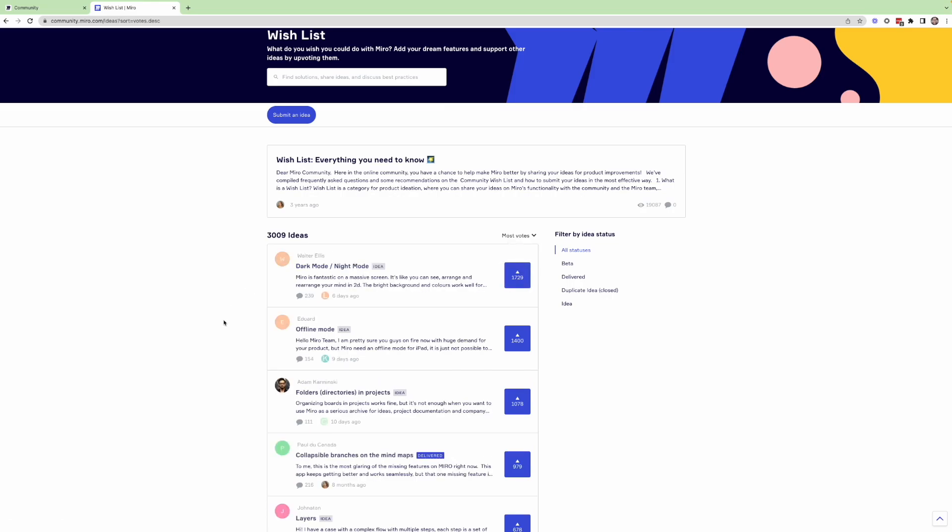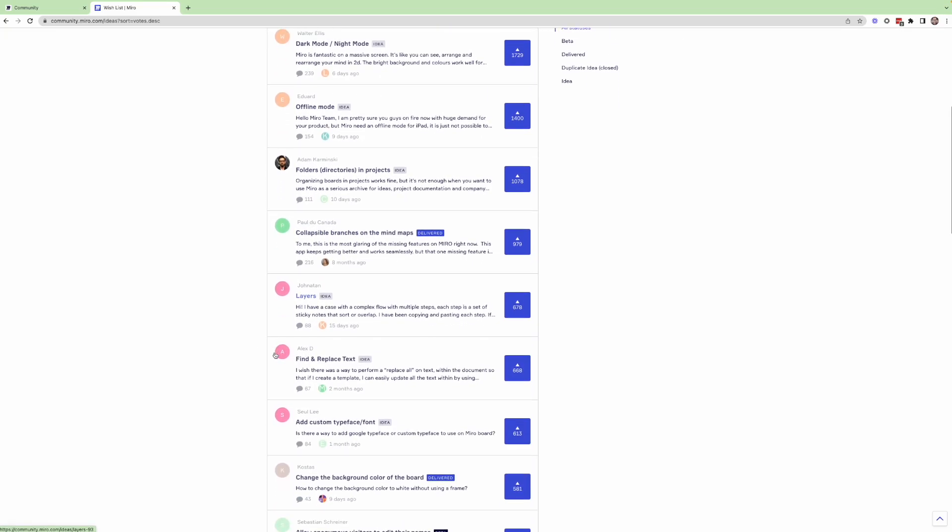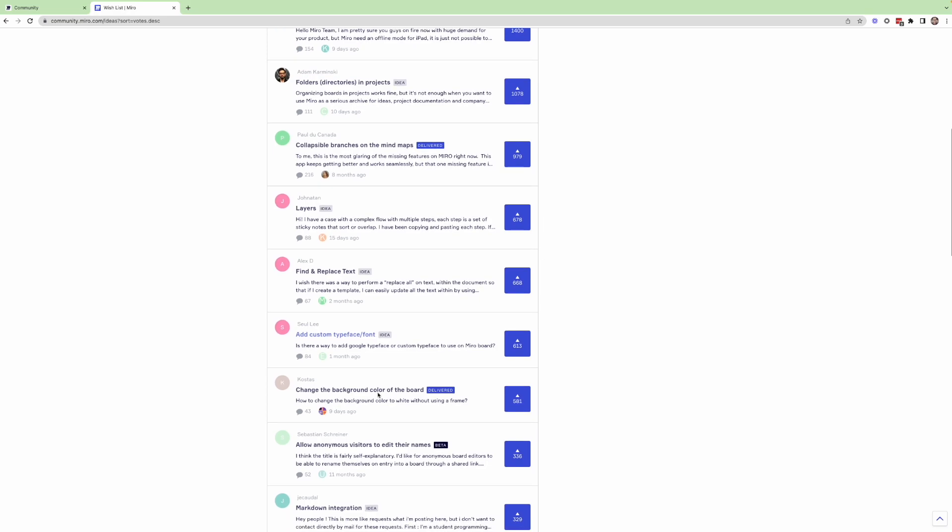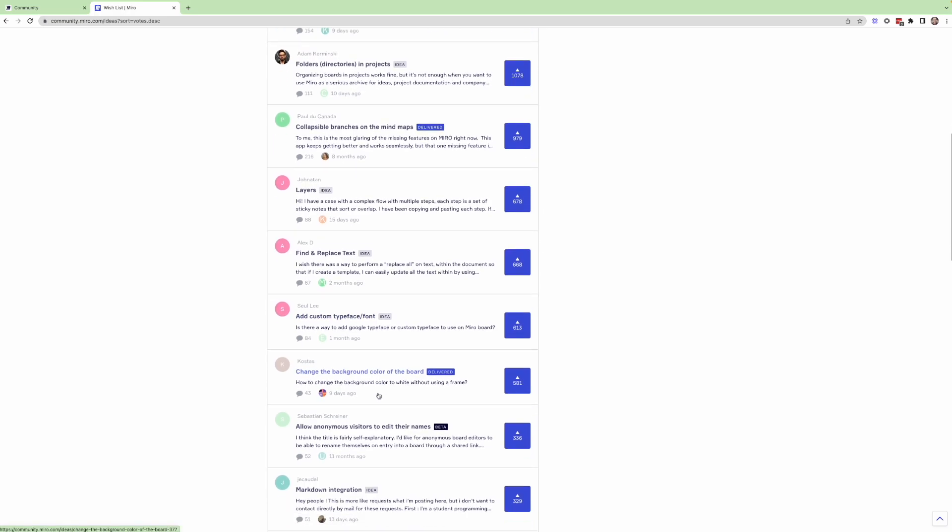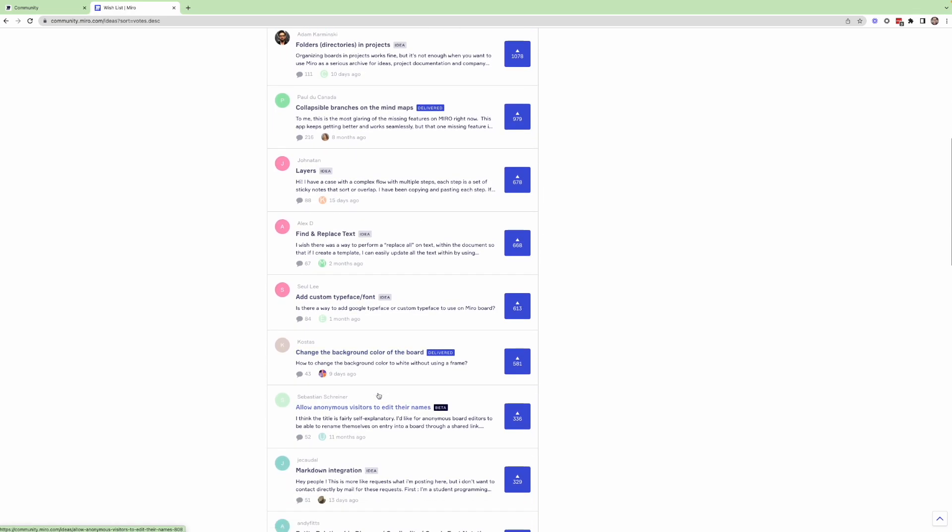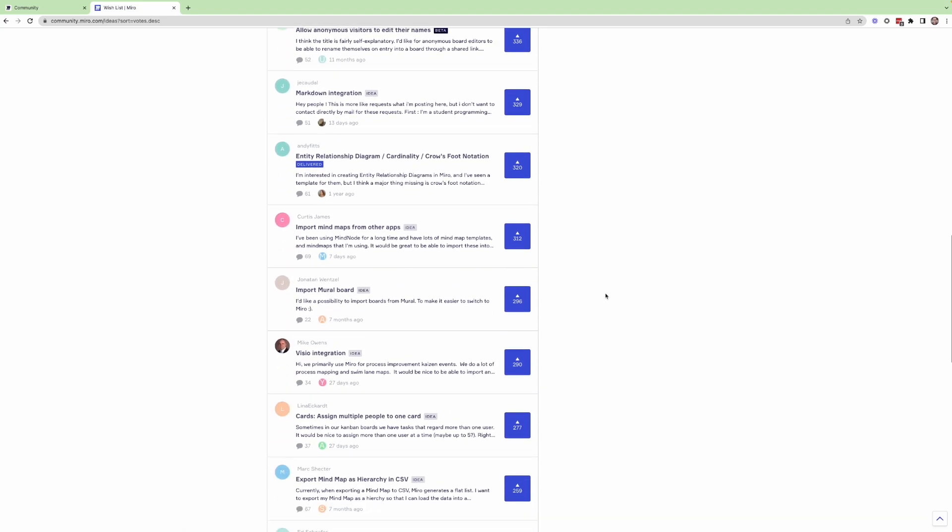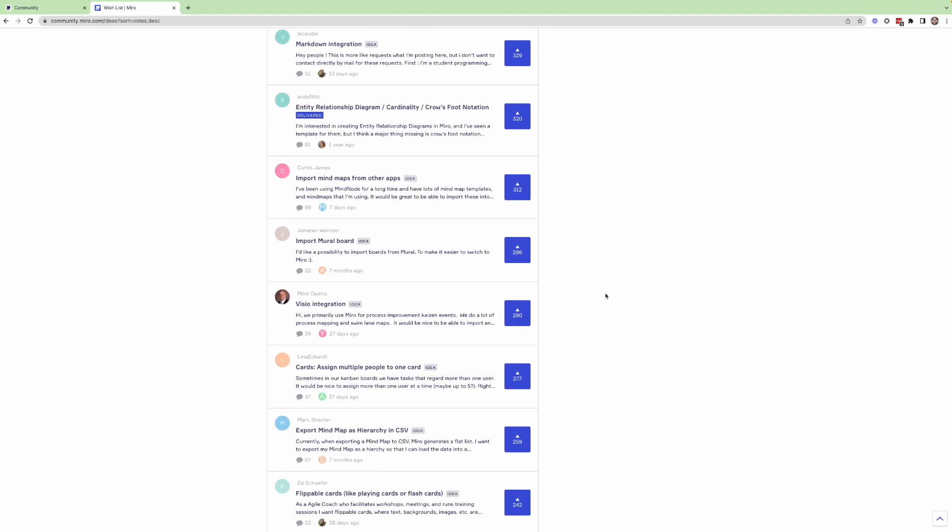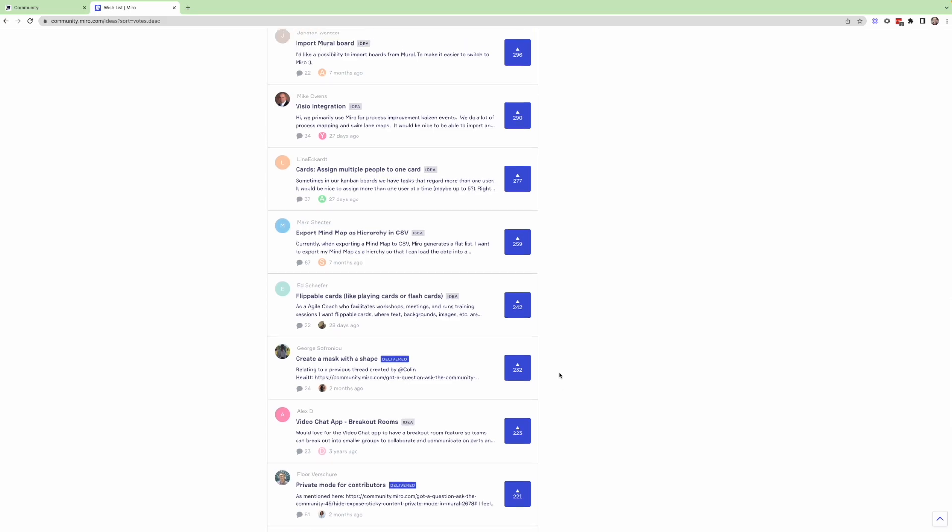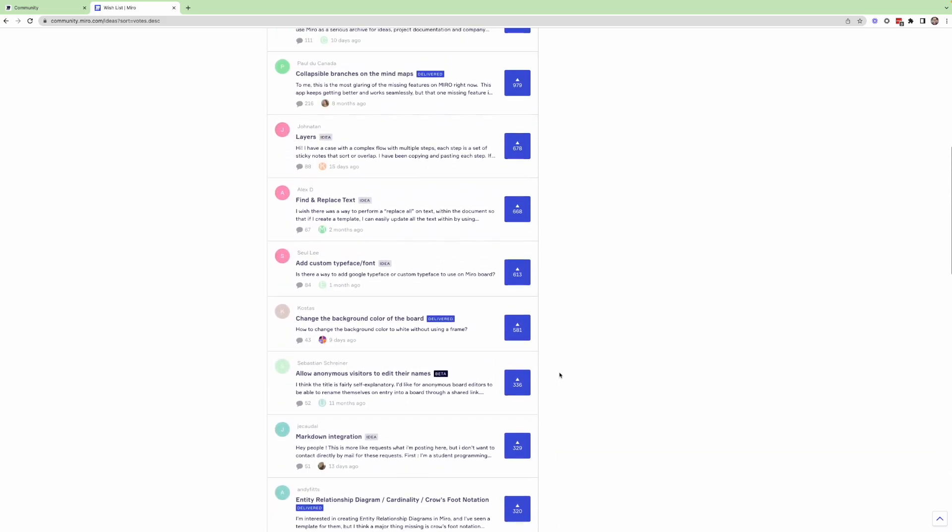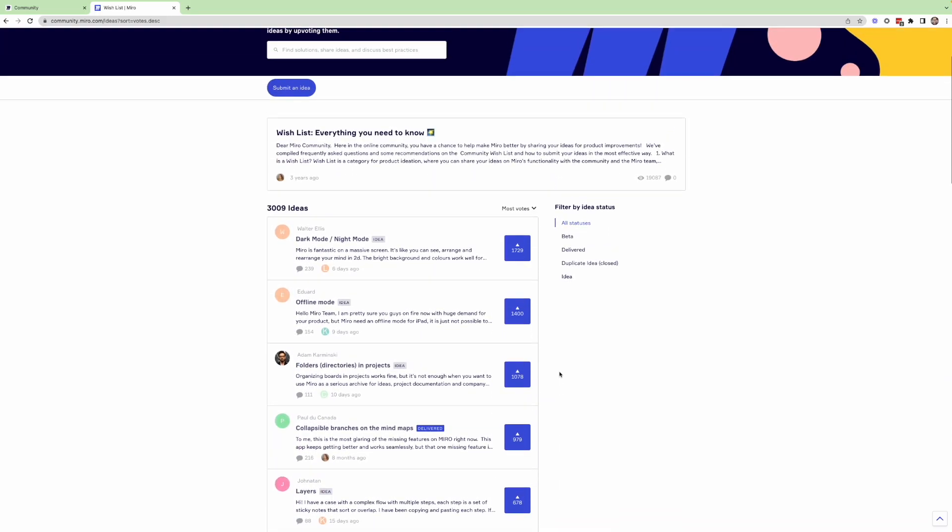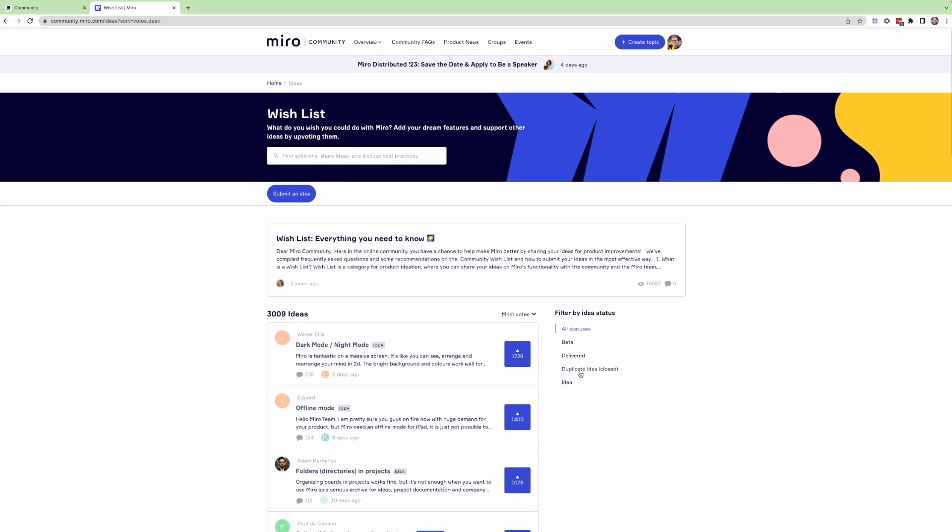And see what kinds of things Miro users wish they had in Miro already, but don't. And these could potentially be some great ideas for an application that you could develop on the Miro developer platform. Of course, you're not beholden to any of these ideas, but it could be a good place to go and look for inspiration.